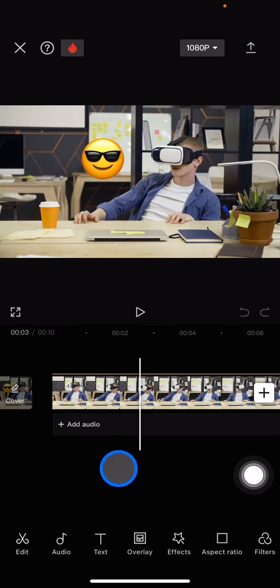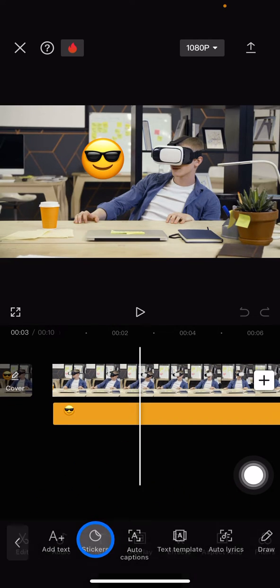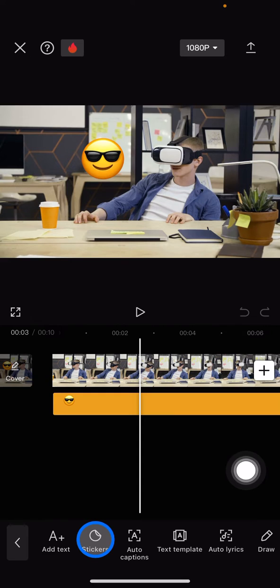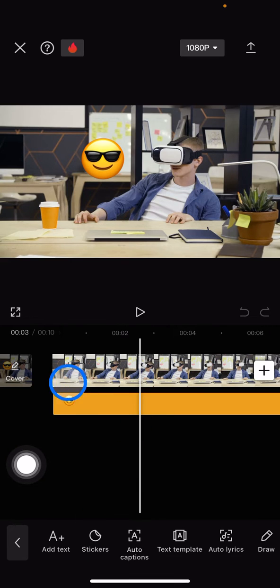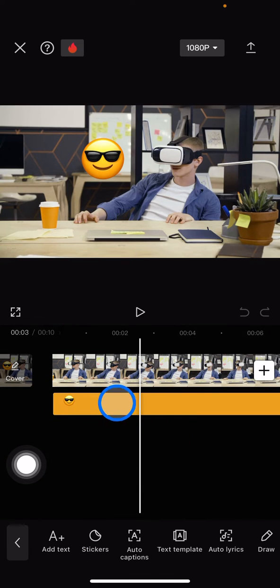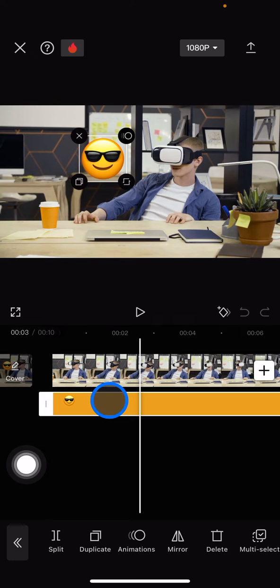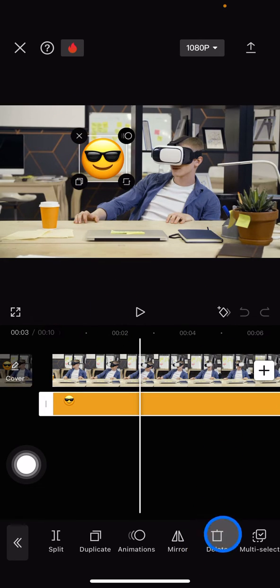emoji clip by clicking this text. After that, the emoji clip will appear here, and then you just need to click the emoji section. Now you can either click this X button or you can